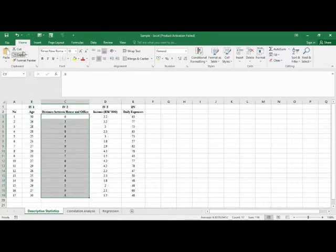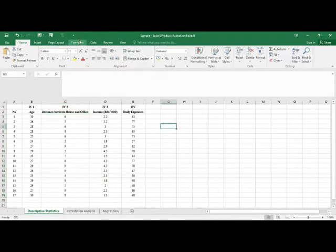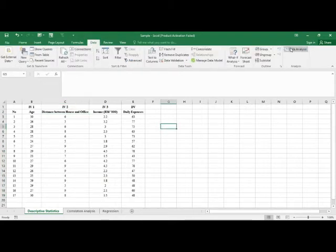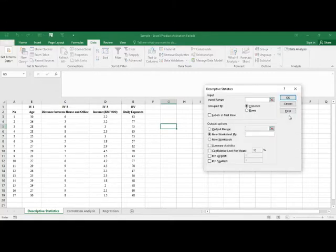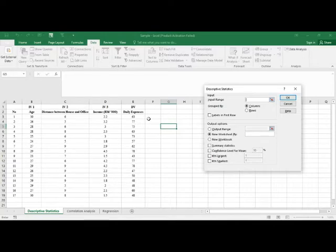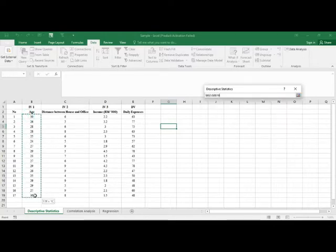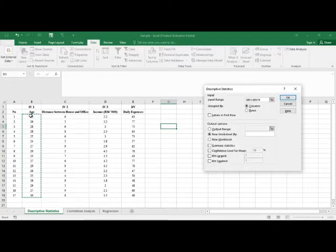To find the mean, median, and mode of age, distance, income, or expenses, click on Data and select Data Analysis. Some options will appear — make sure you choose Descriptive Statistics and click OK. For the input range, select the column of data you want to analyze — for example, I'm planning to find descriptive statistics for the age variable.